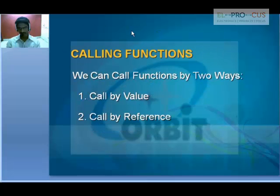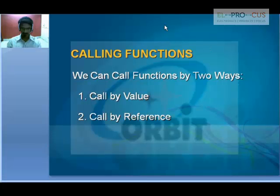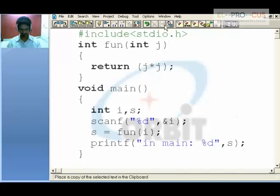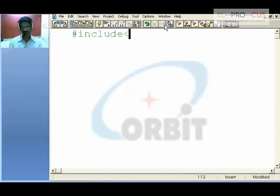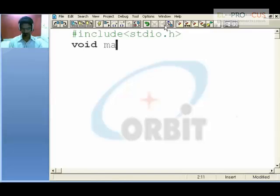Calling functions. We can call functions by two ways. The first one is call by value. We will go for seeing what exactly call by value is. Even this is a call by value example, but let me take a very good example. In main, which returns nothing and so void has been used.